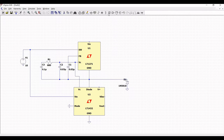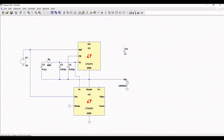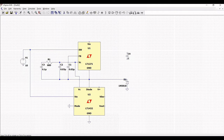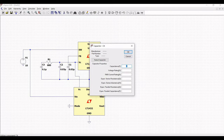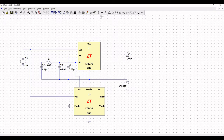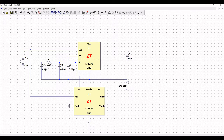Click on capacitor and place capacitor C4 on the schematic window, then click escape. Right click on the capacitor and change the value to 10 microfarad. Connect this capacitor to diode D1.